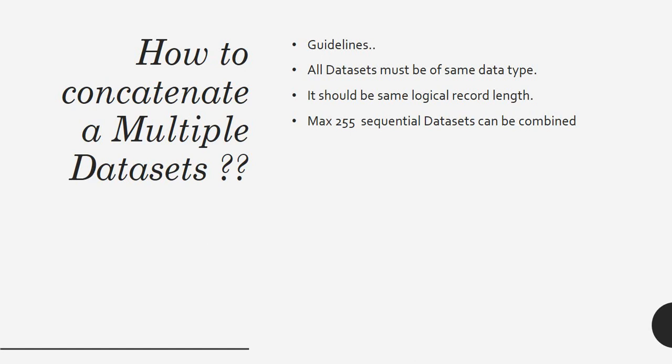Regardless of that, yes we can concatenate. These are the rules: the logical record length should be same and the datasets should have the same data type. This is how we concatenate.